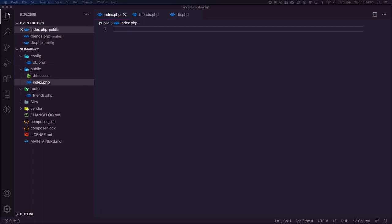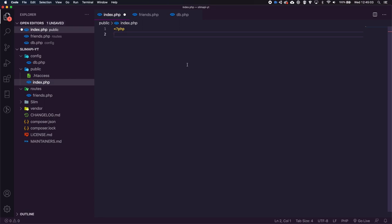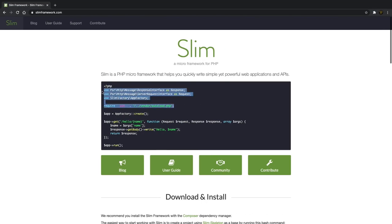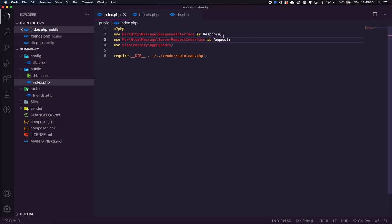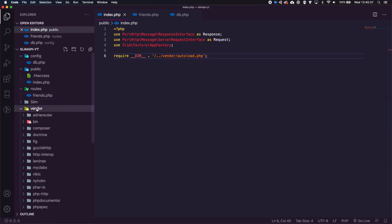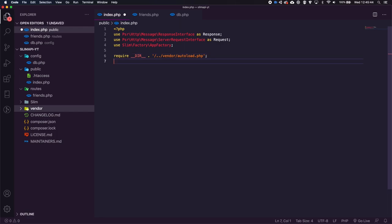Let's start in index.php. We're going to take the namespace imports from the top of the slim package — getting the response interface and the request interface using HTTP — so we can send back a response and receive request parameters. We're also getting the slim app class and requiring the vendor autoload, which will automatically load all the dependencies we need.